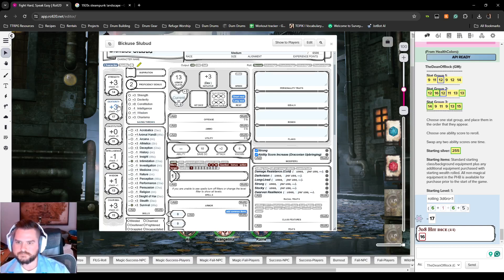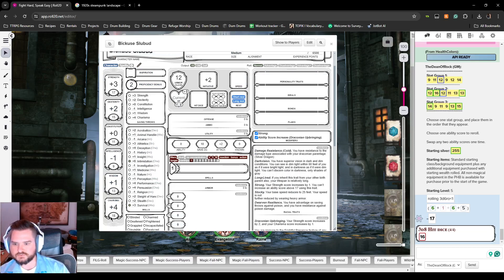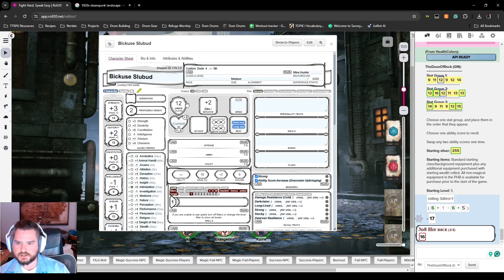We're going to swap the DEX and charisma scores. You'll notice the scores are updating — that's because of the two modifiers we entered earlier. If you uncheck the pencil you'll see the scores have updated to reflect the increases from both modifiers.